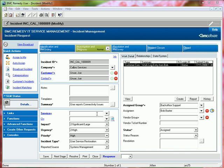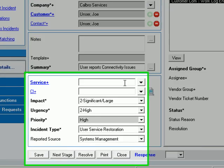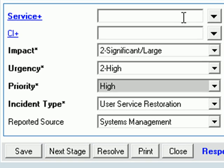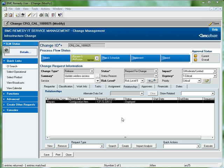Also take note of the inclusion of the Service and CI fields, allowing individuals to quickly and easily relate affected configuration items to the incident. The majority of the additional functionality included as part of the BMC Remedy ITSM 7.5 suite has been performed from a CMDB perspective, the benefits of which can be easily seen within the BMC Remedy change management application.